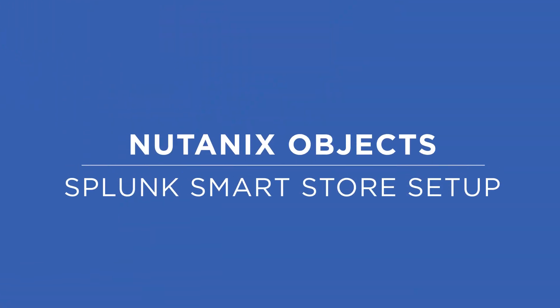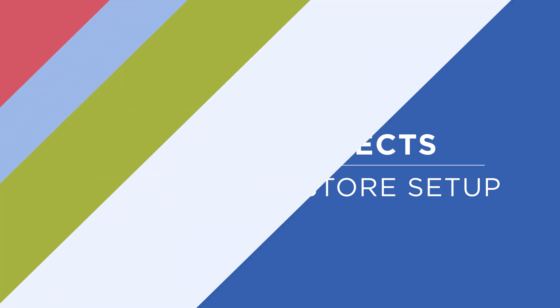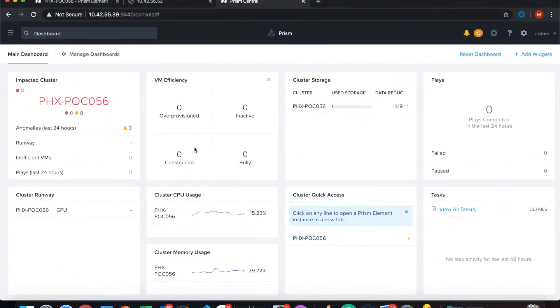Hello everybody, my name is Manfred Buchmann, solution architect at Nutanix, and today I want to show you how to set up Splunk's SmartStore with Nutanix object services.